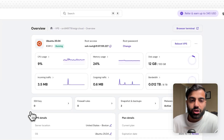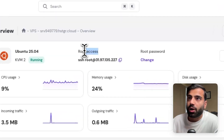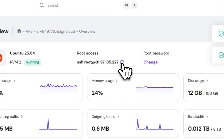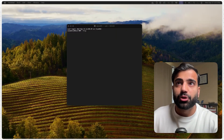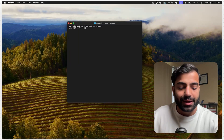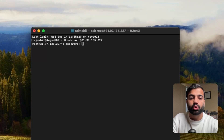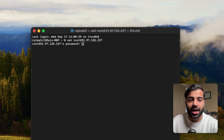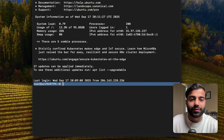Once your VPS is up and running you'll be directed to the dashboard, which contains all sorts of information about your machine. What we need right now is the root access SSH string — I'll copy that and move over to my terminal. I'm using Terminal since I'm on macOS, but if you're on Windows just replicate the steps. We'll copy and paste the SSH string from the Hostinger dashboard and we'll be prompted to enter the password we created during setup.